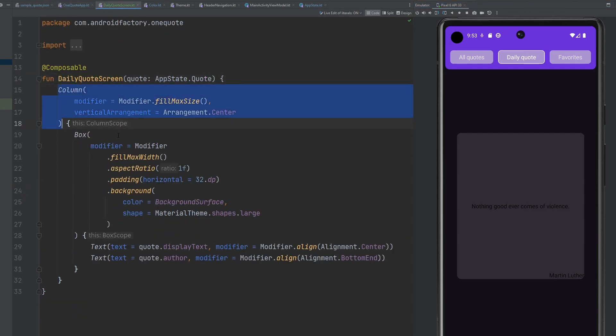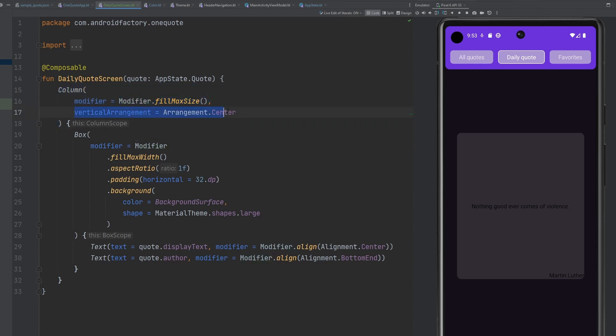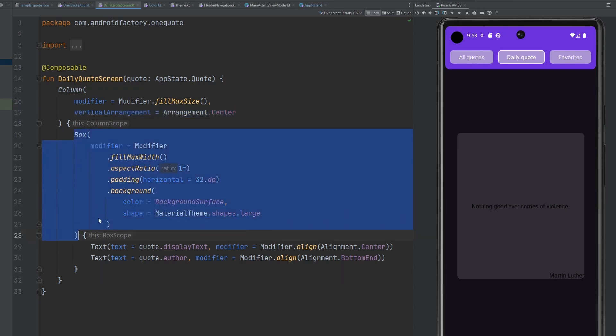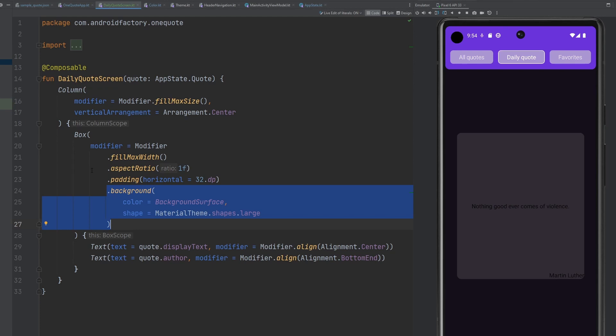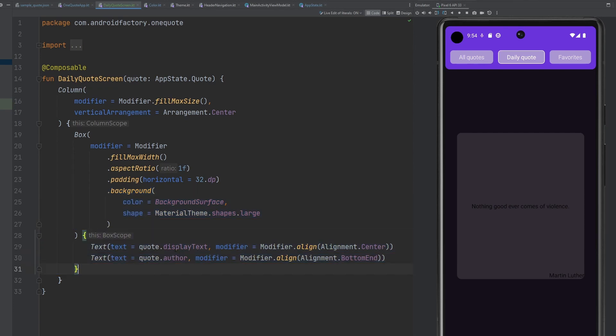Taking a look at our composable, very straightforward here, we have a column, fill max size vertical arrangement in the center. So we can get that box in the center here. So we have that box here, just a little bit of modification, apply some padding, we have an aspect ratio, put a little bit of a background on it as well. Could you use a card? Yeah, sure, maybe. But I like the flexibility that compose gives you. You can kind of just make whatever you want from simple little Legos they give you. So I find it's a little bit more enjoyable that way at times. And then simply, we just have our text in here, we have our display text, our author all coming from the quote, we're aligning it in the center or the bottom end. And as we can see here in the UI, it's not perfect, but it doesn't look that bad here.